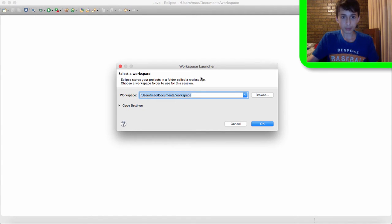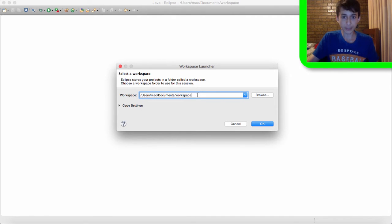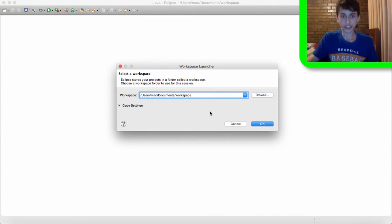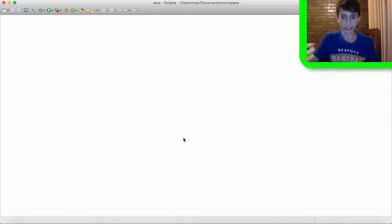You'll get this prompt which asks you to declare your workspace. Now pretty much all your folders, all your projects that you create in Eclipse will be stored in this workspace folder. So if you click browse you can select to where your workspace will be stored. And yeah, once you've done that then click OK but I already set it so I don't need to.